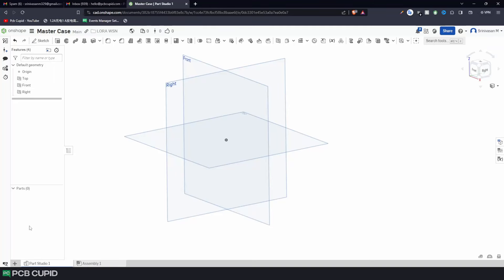As I said before, Onshape is a parametric modeling software that strictly relies on dimension and constraints. So we are going to use the step file that we imported as a reference to give us an accurate dimension on all the axes for designing the enclosure. In Onshape, we have a tool called Derive, which will help in referring to other designs or models as a reference for the new design that we are going to create.